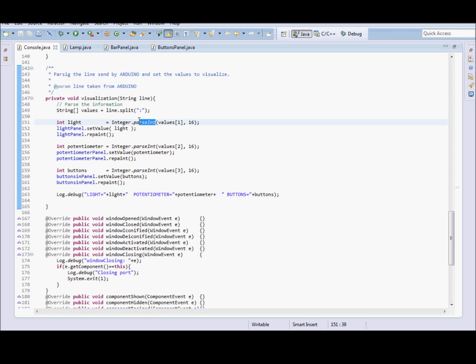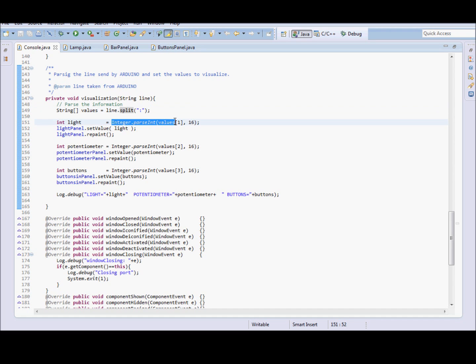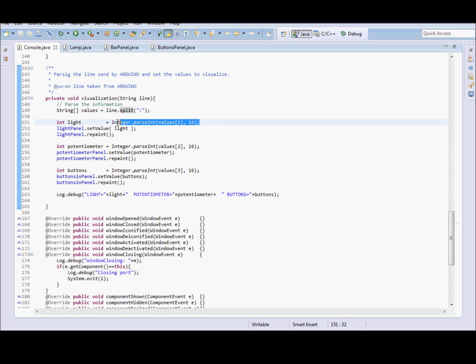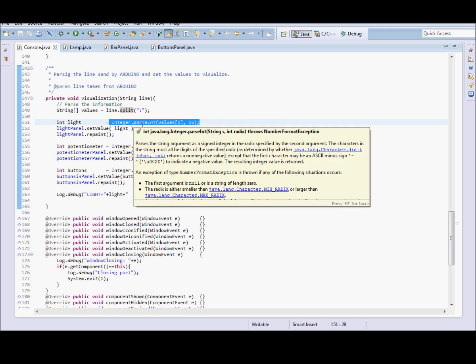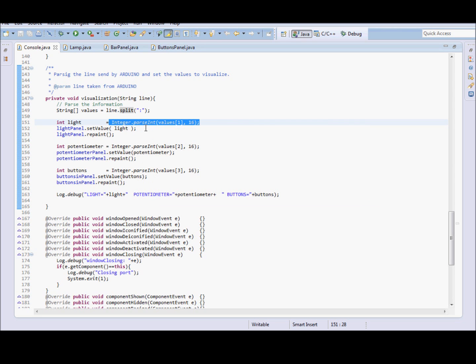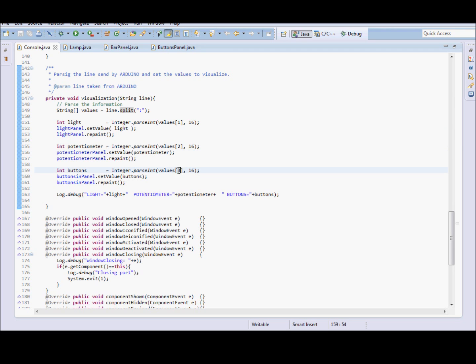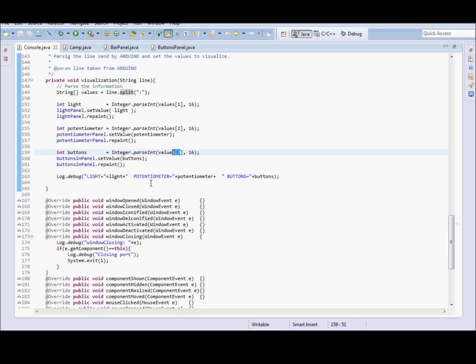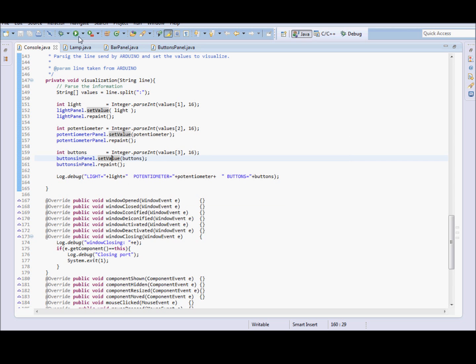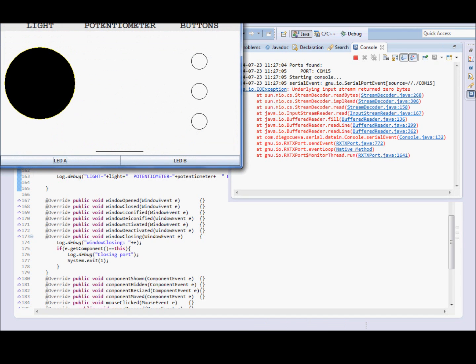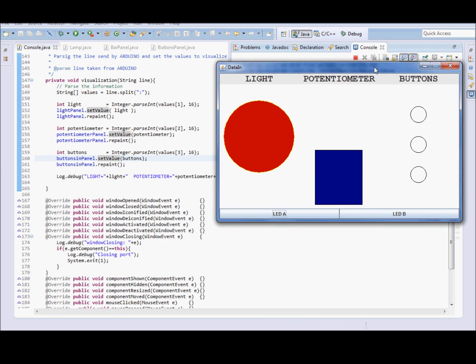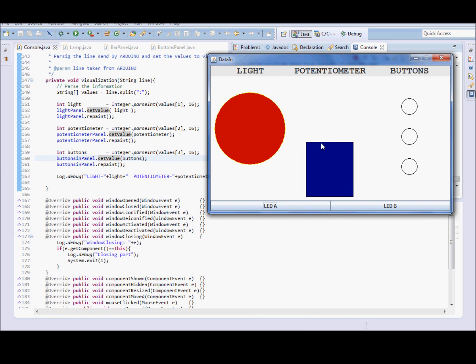Here we make a parsing of the line using split. And parsing the tokens that compound the line. The first token is the value for the light. The second token is the value from the potentiometer. And the third value is the corresponding to the buttons. These values are set to the visual components. And then the magic occurs.